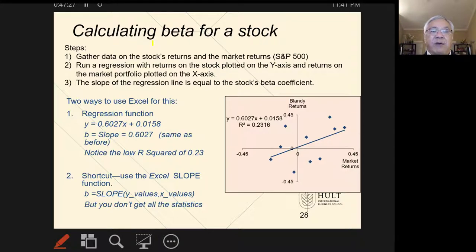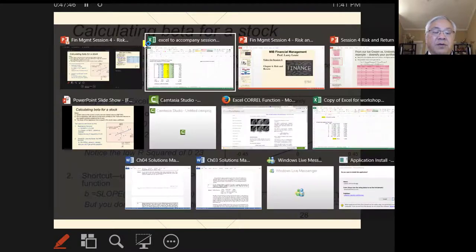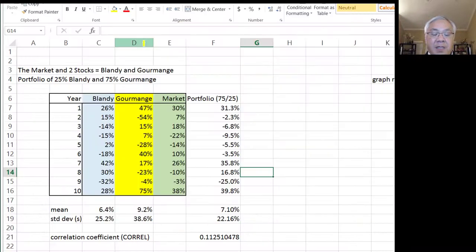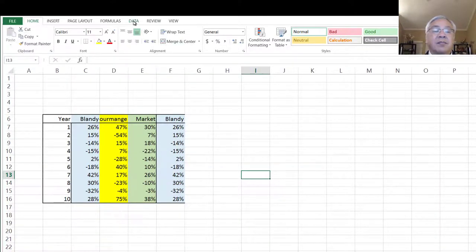Then we do a regression of those two returns, and that gives us the slope, or the rate of change, of the market return for the stock — Blandi's — relative to the market return for the S&P 500. I'll show you how to compute a beta. It's pretty straightforward. It sounds confusing, but it's not.